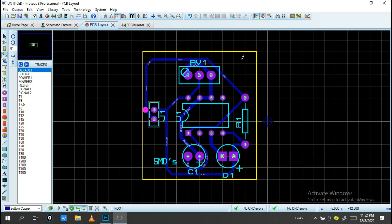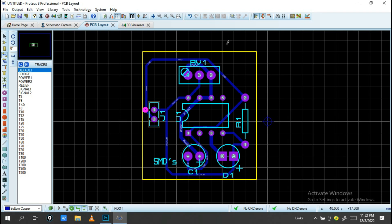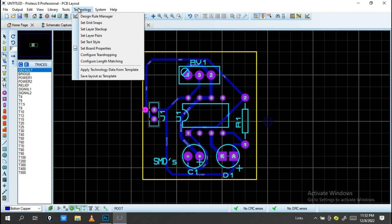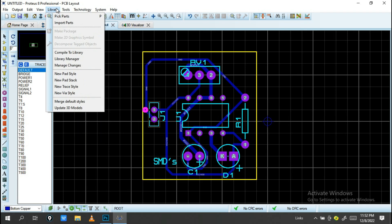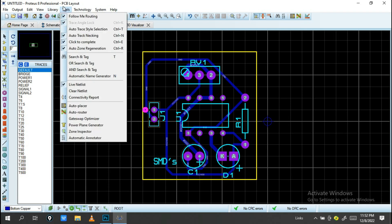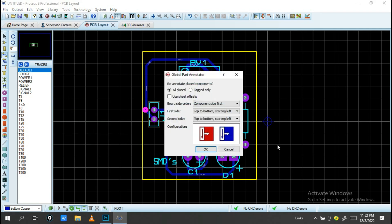Our circuit is now ready for PCB. As you can see, there are no DRC errors. You can verify this through the DRC tool.